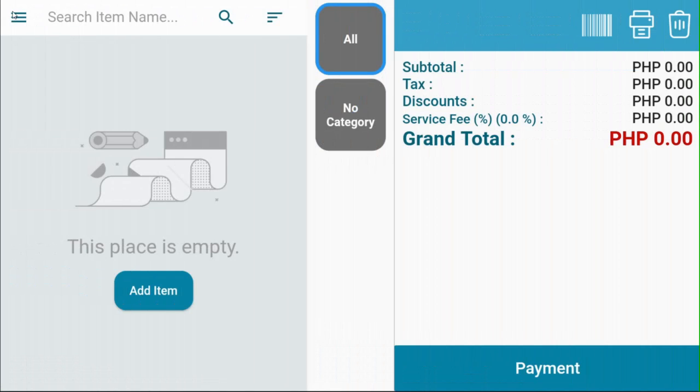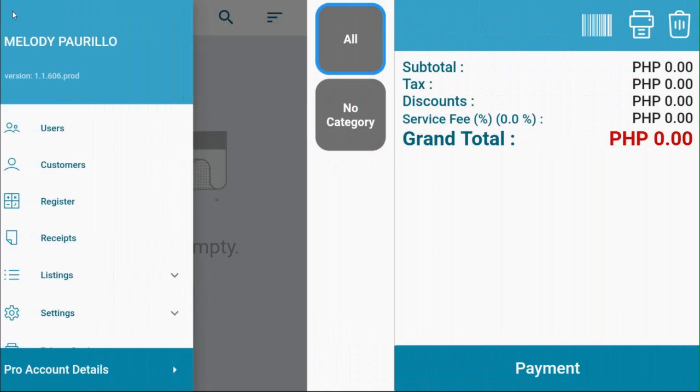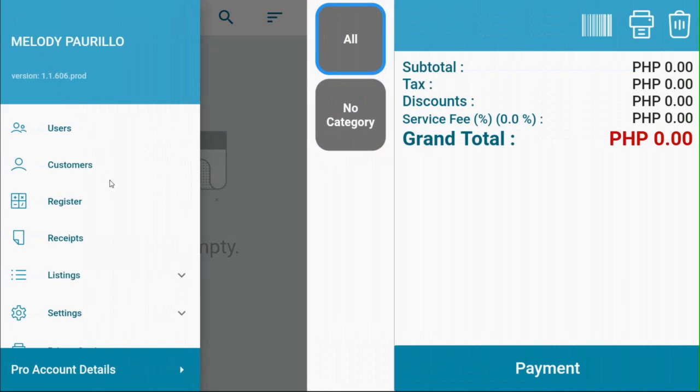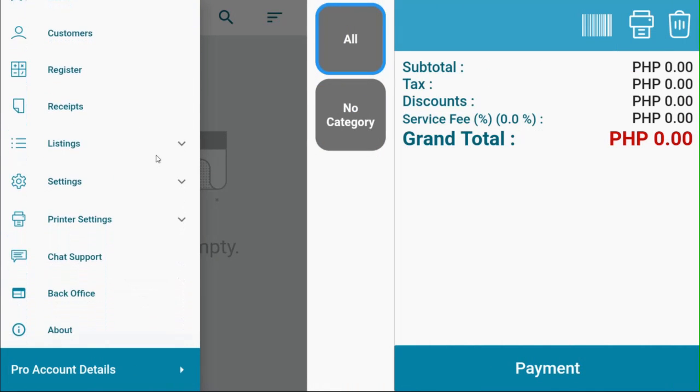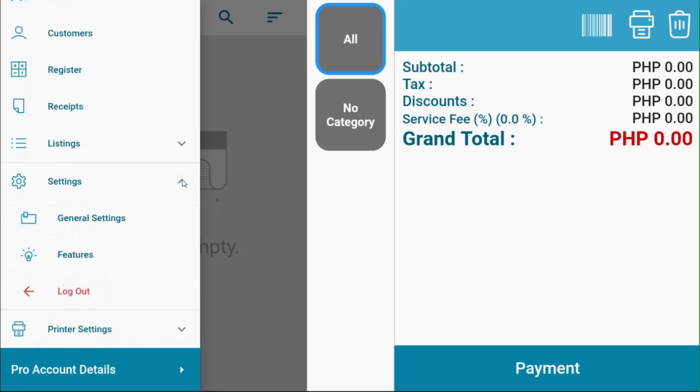On the navigation menu, look for settings. Under settings, select general settings.